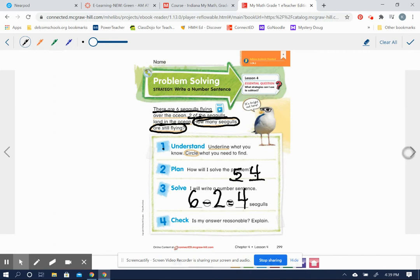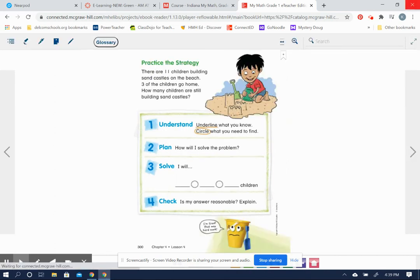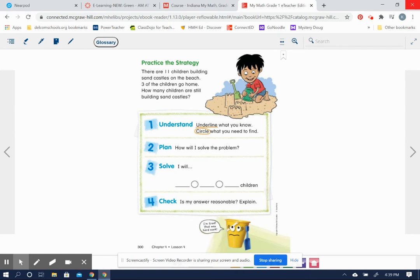All right, let's turn the page and do another one. There are 11 children building sandcastles on the beach. Three of the children go home. How many children are still building sandcastles?